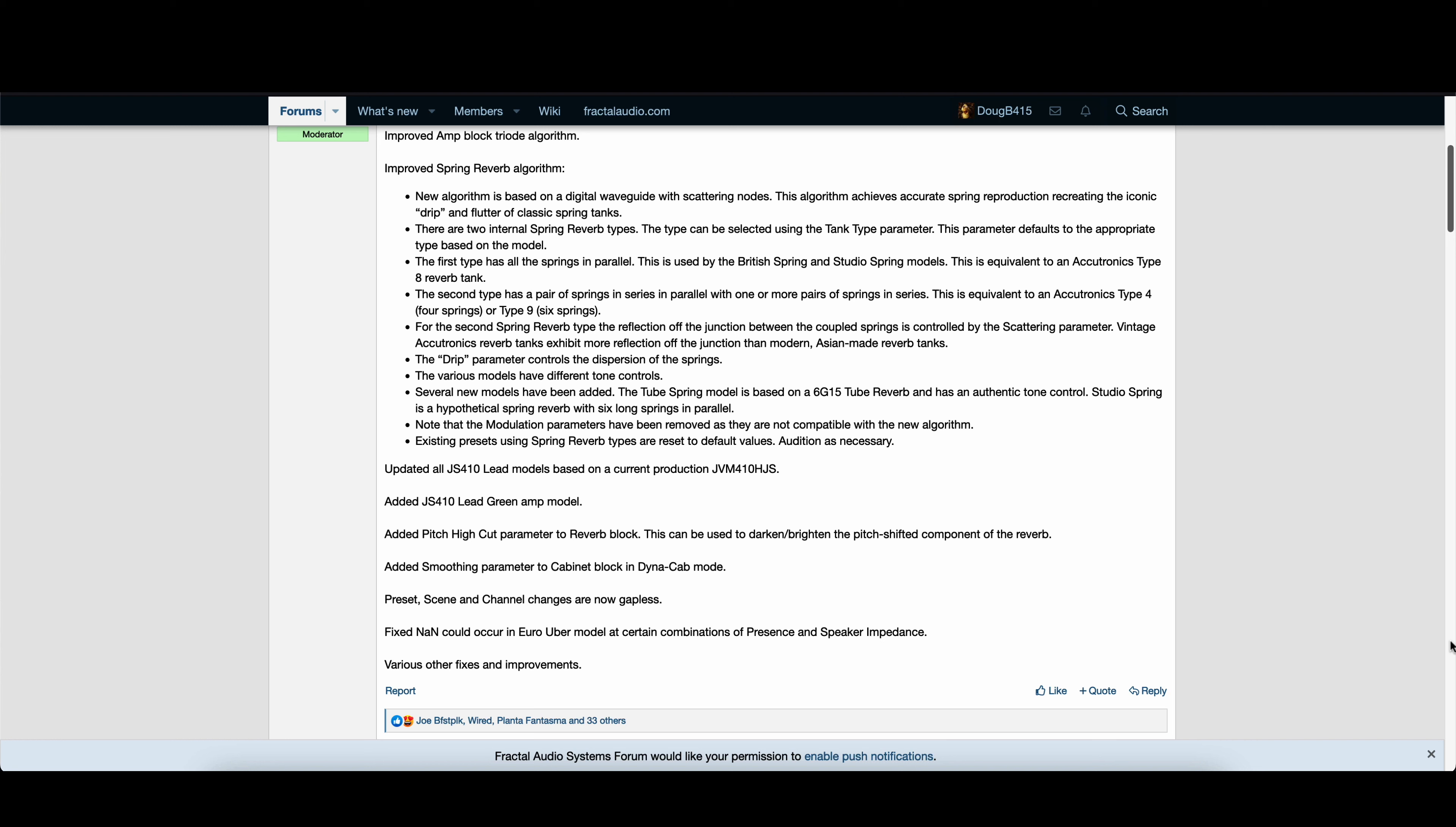Several new models have been added. The Tube Spring model is based on a 6G15 tube reverb and has an authentic tone control. Studio Spring is a hypothetical spring reverb with six long springs in parallel. Note that the modulation parameters have been removed as they are not compatible with the new algorithm. Existing presets using spring reverb types are reset to default values. Audition as necessary.